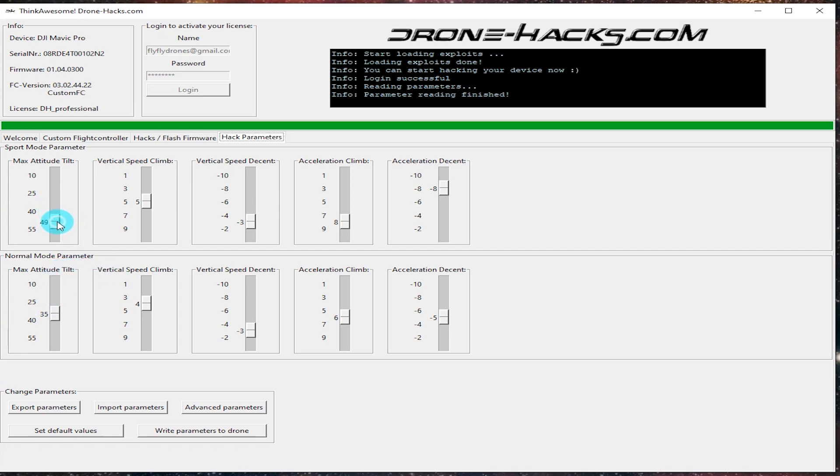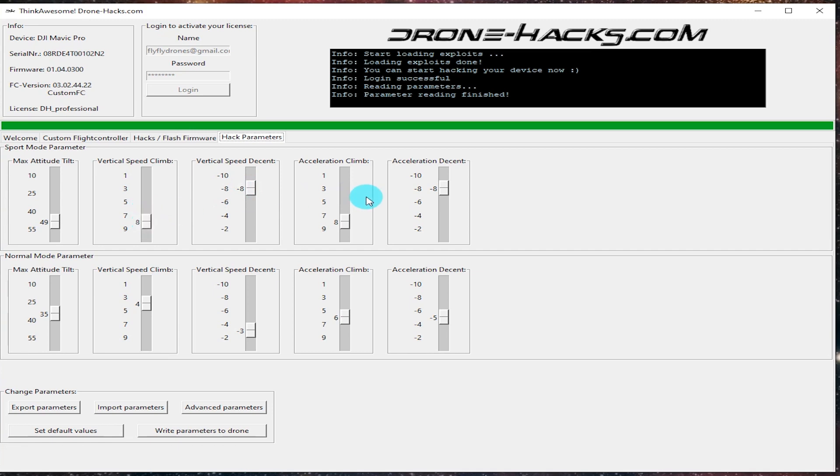I hope in coming versions that there will be some additional options here for like removing the height limit on some of the older firmware versions, changing the battery type, maybe a slider for the wind warnings because I know a lot of people like to get rid of those. But overall this is really cool, it's really nice, it's simple. You just slide it up to what you need to and then you hit the write parameters to drone button on the bottom down there and you're good to go.